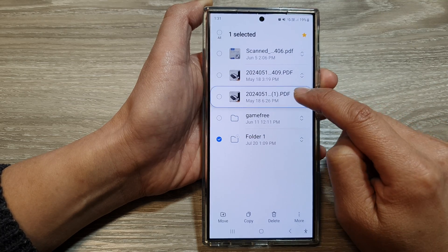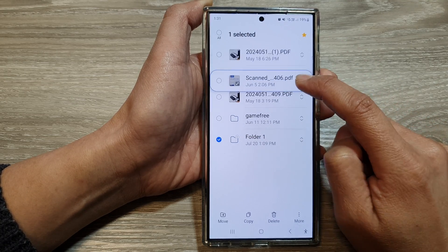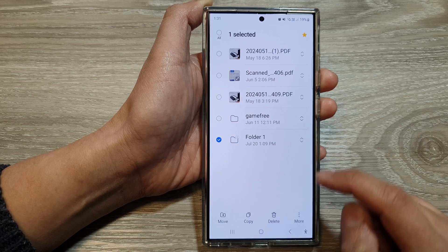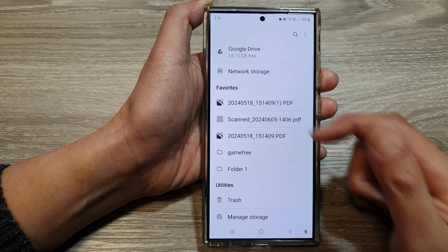And here I can rearrange my files. After that, tap on the back key to save the changes.